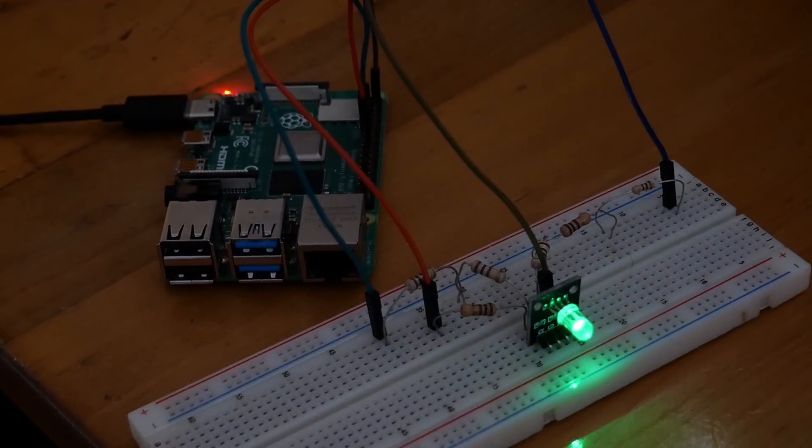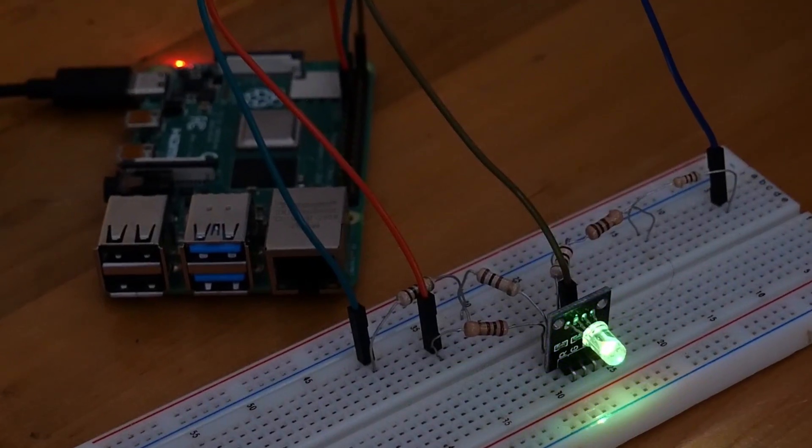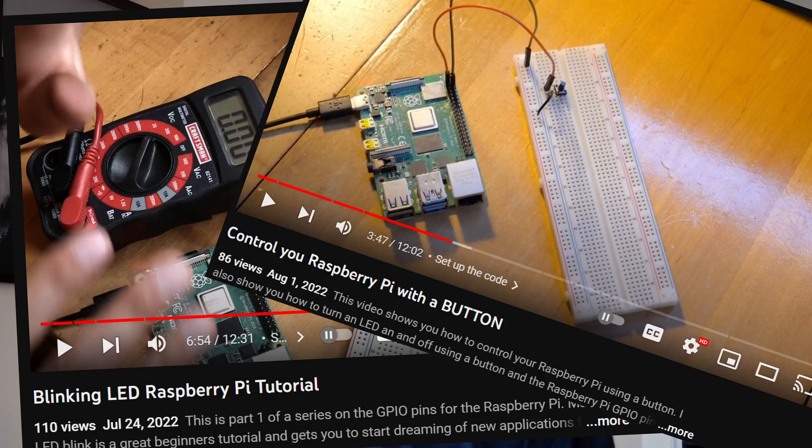You're going to be able to do this by the end of this video. This is part three of the Raspberry Pi GPIO pin series, and in this one, it's controlling an RGB LED. It's pretty similar to part one of this series where we control just a single LED with the Raspberry Pi, but it takes it a few steps further.